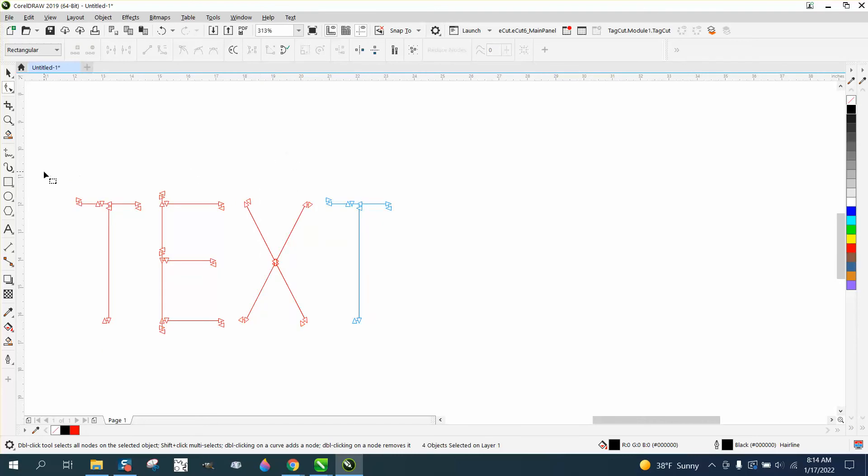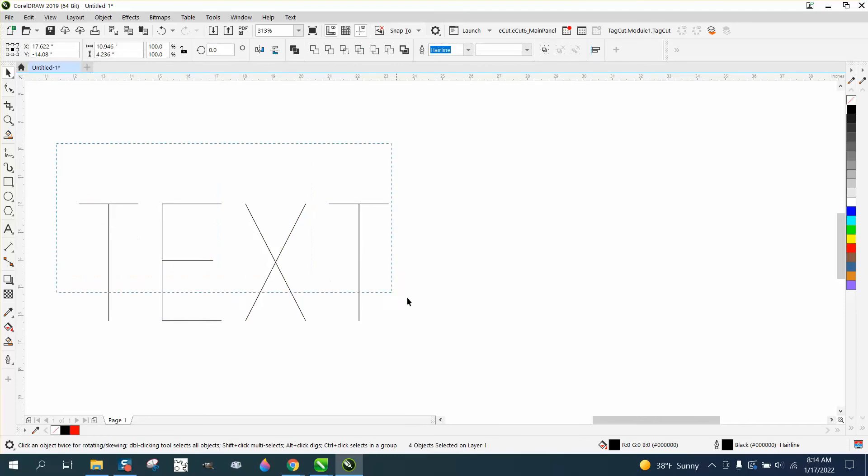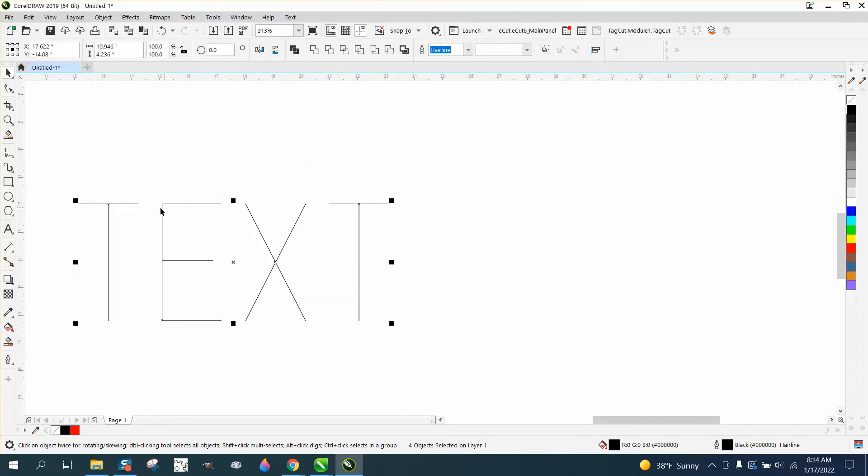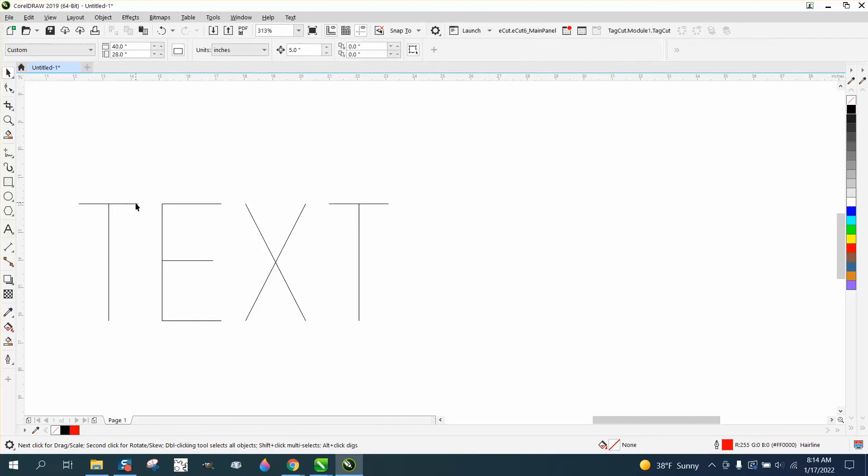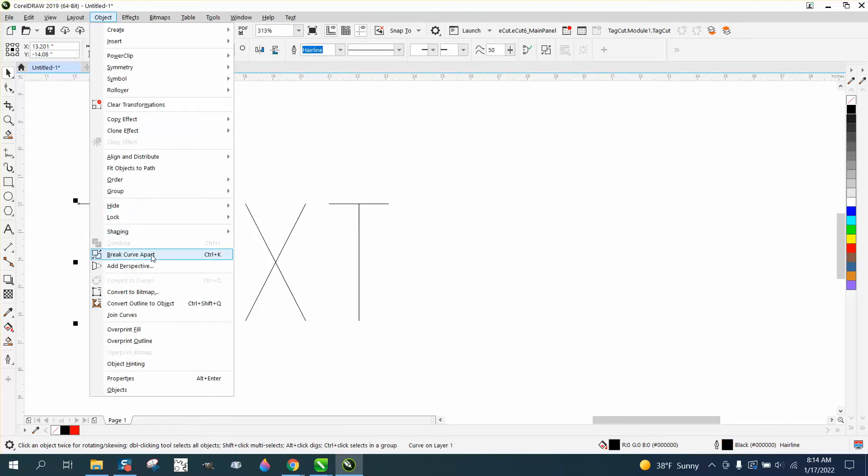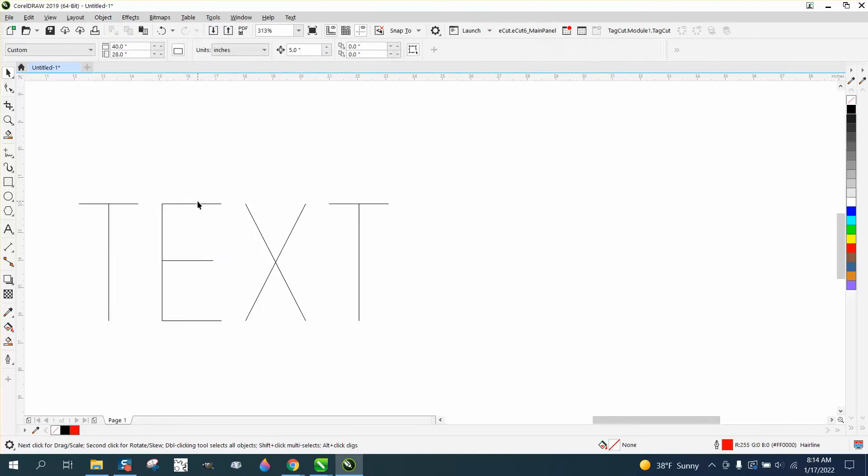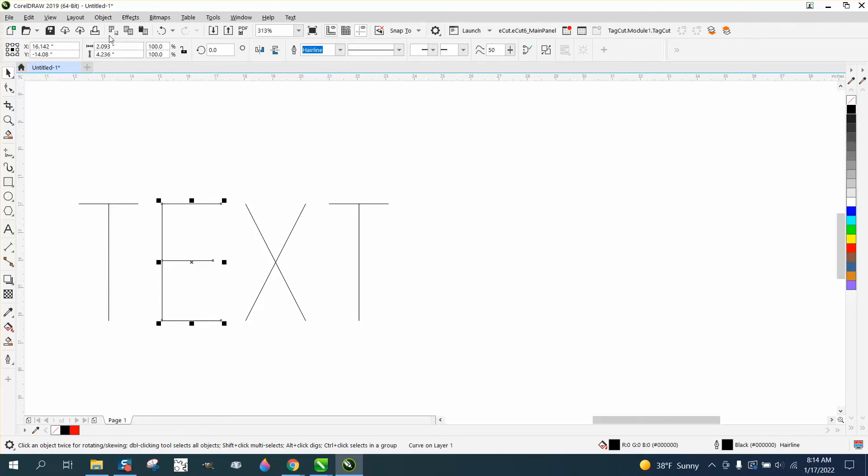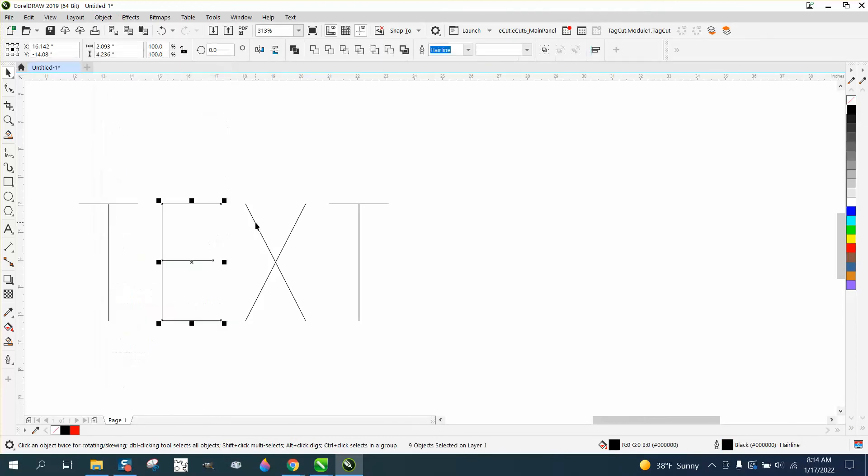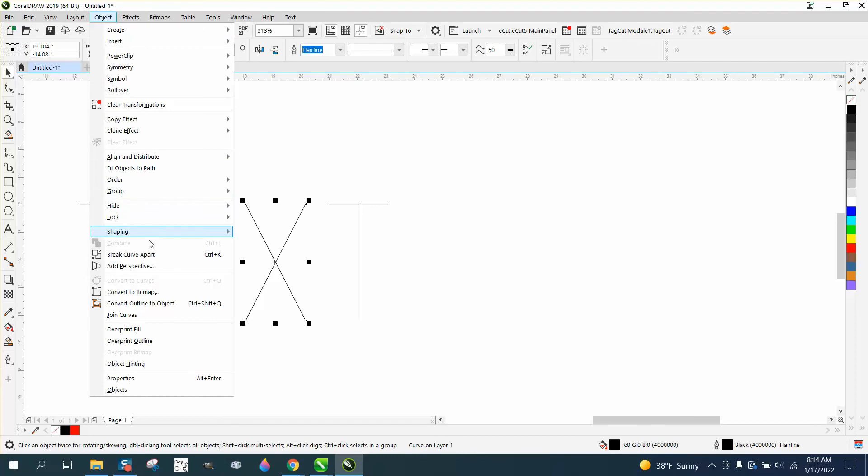Then right-click and break it apart. And then you're going to need to take the pick tool and select it all and go to object. Maybe we'll have to do one at a time. Go up to object and break the curve apart. I don't know why you'd have to do it one at a time, but this will be a lot easier, trust me, than deleting the nodes like I did yesterday.